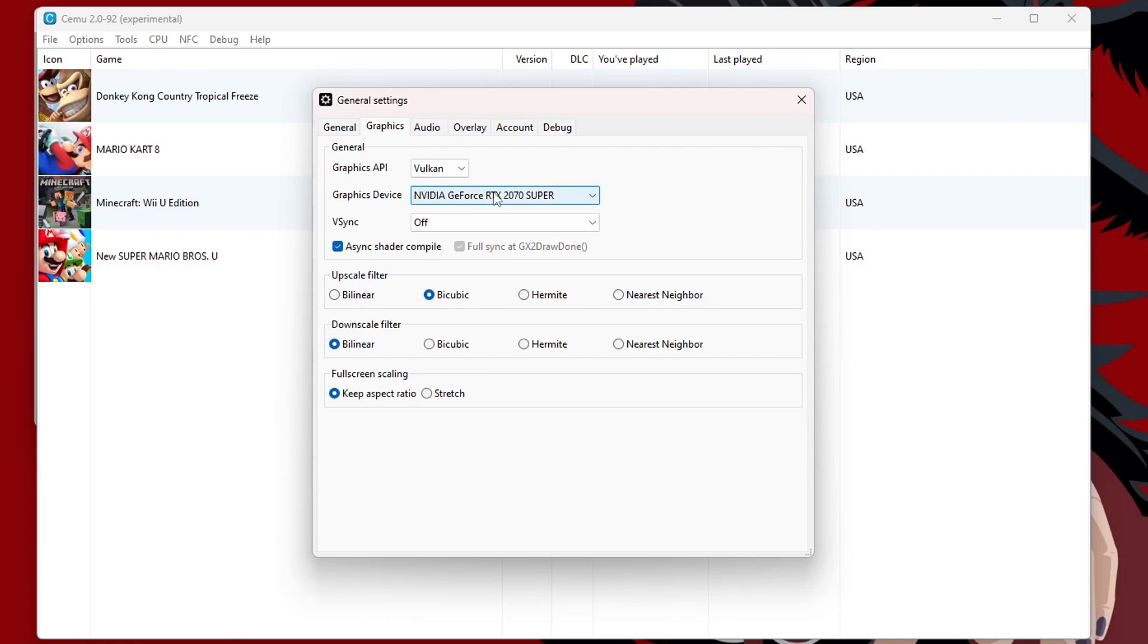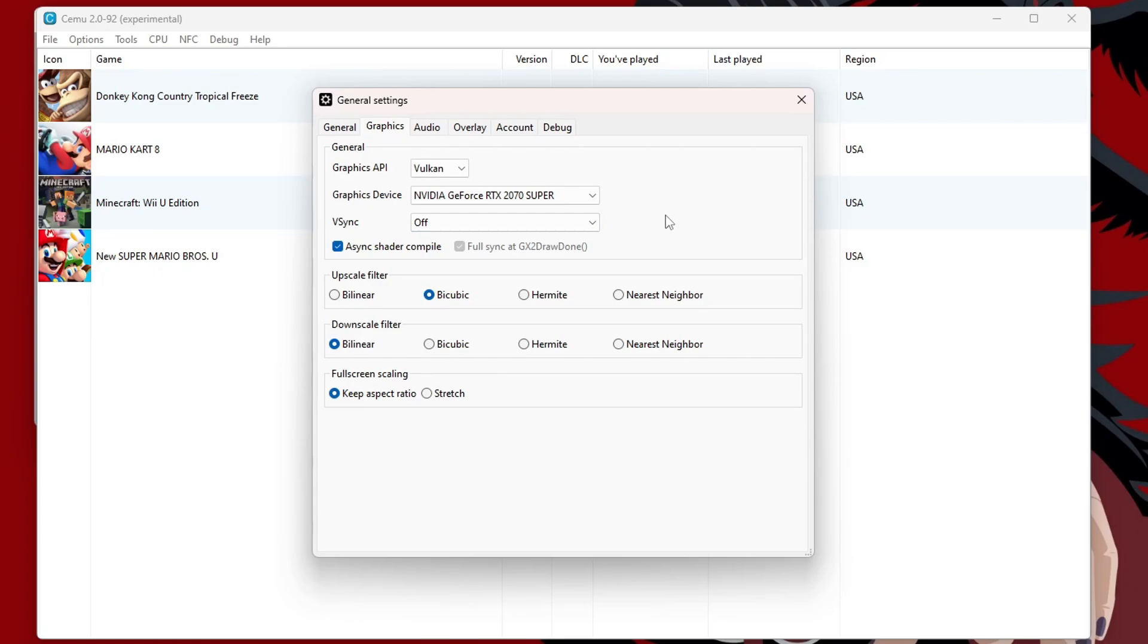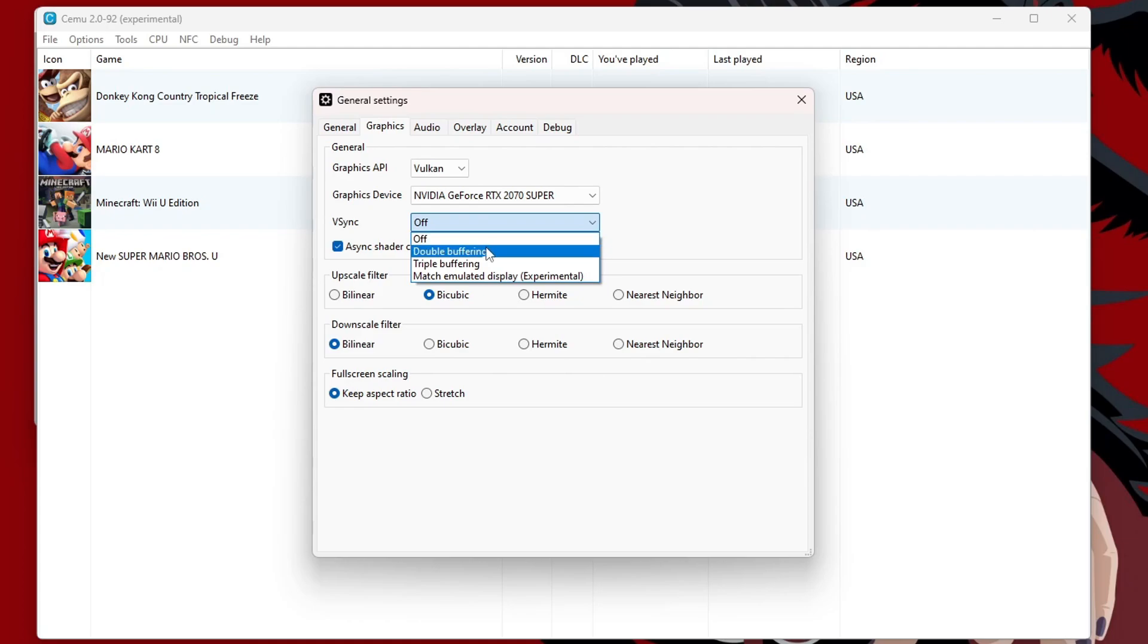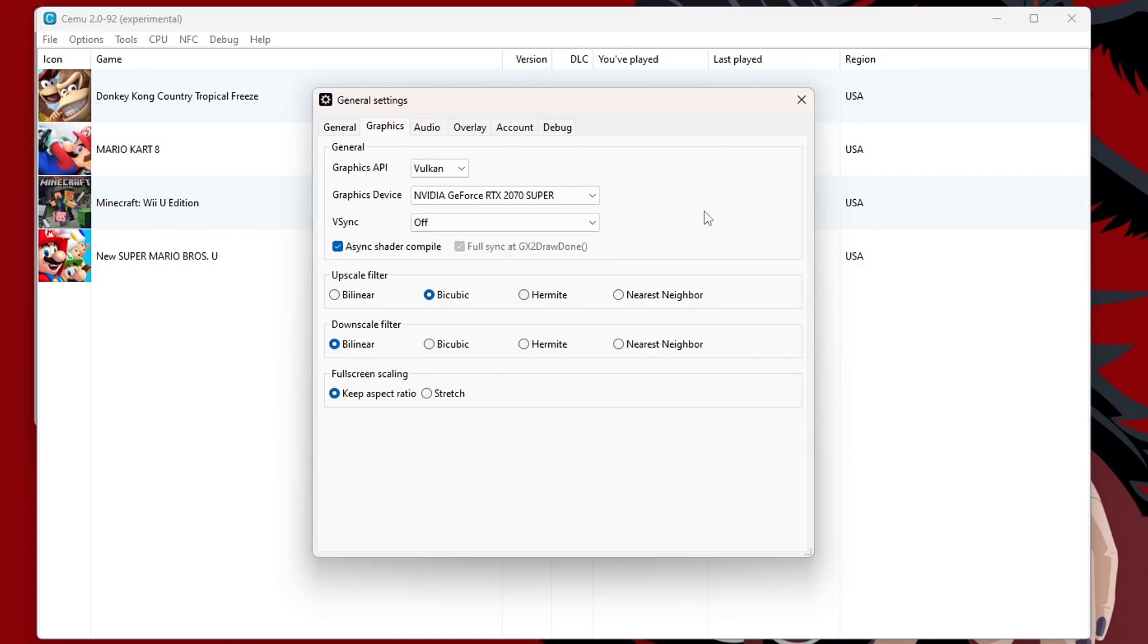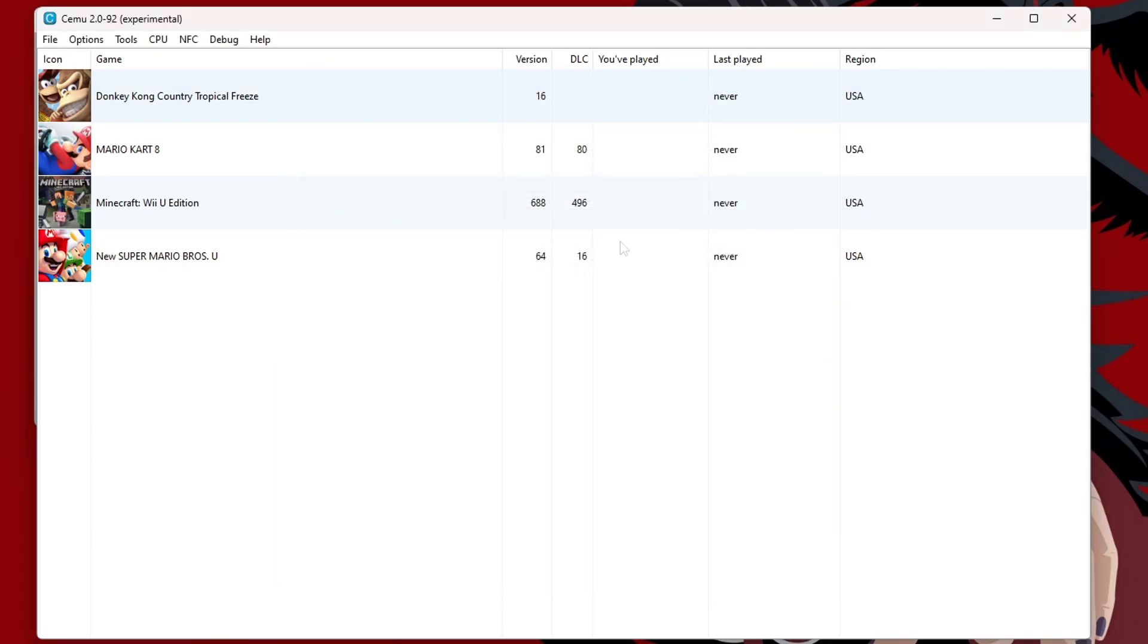Under Graphics Device, it should automatically detect your graphics card. And under V-Sync, this will basically fix your screen tearing. So, you can leave it off to start. But if you do experience screen tearing while playing your games, you can change this to double buffering or even more if you so wish. But I'm going to leave it off for mine. But we're good there. We can exit out.